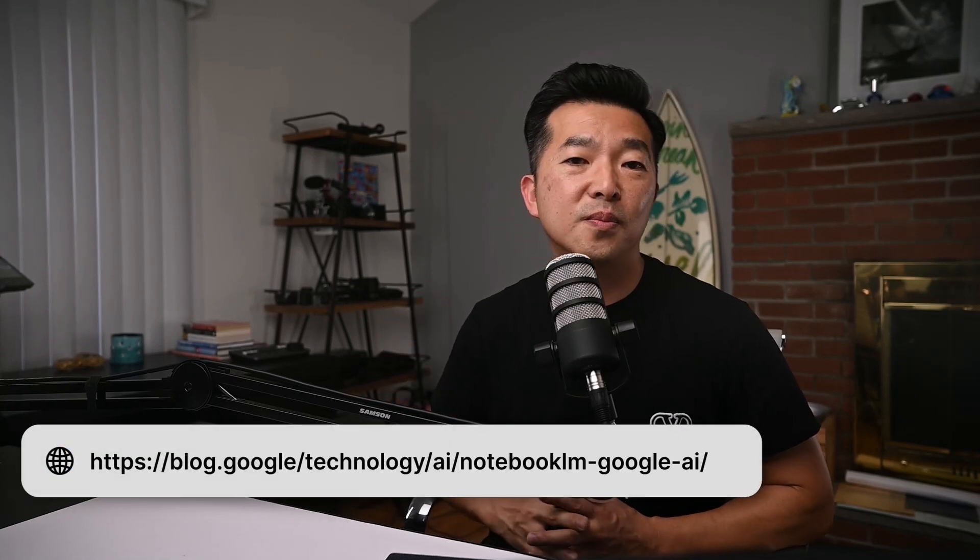Notebook LM is currently labeled as an experimental product, only available as part of the early access program for users in the US. And since I've been playing with this app for a few weeks, I wanted to take you through a test drive so that we can all get a sense of where Google is headed with their approach for AI note-taking. To learn more and to apply for early access, please visit the Notebook LM website, link in the description below.